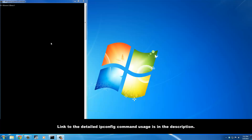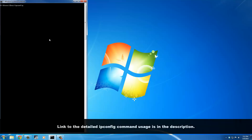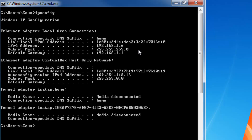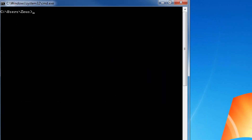ipconfig basically gives you information about your local network. If I type it in and press enter, I'm going to get my local IP address for this computer and the default gateway IP address. The default gateway is your router. Now that I know the addresses, let's clear the screen and go ahead and ping the router.